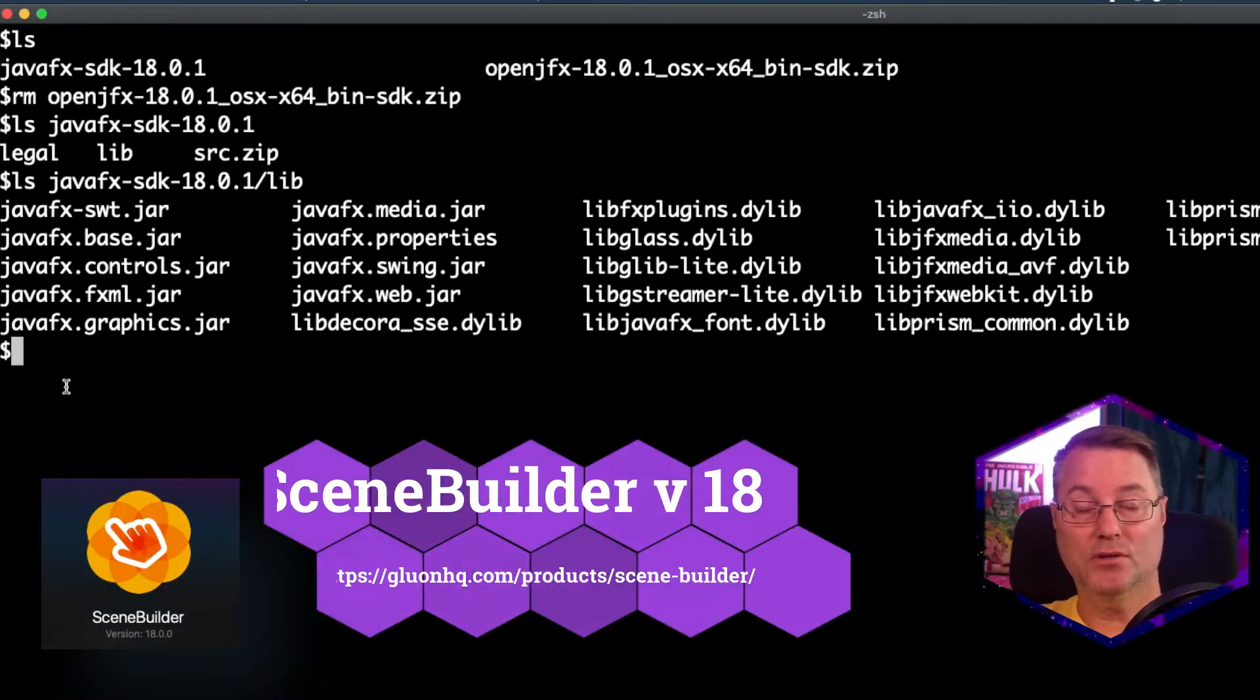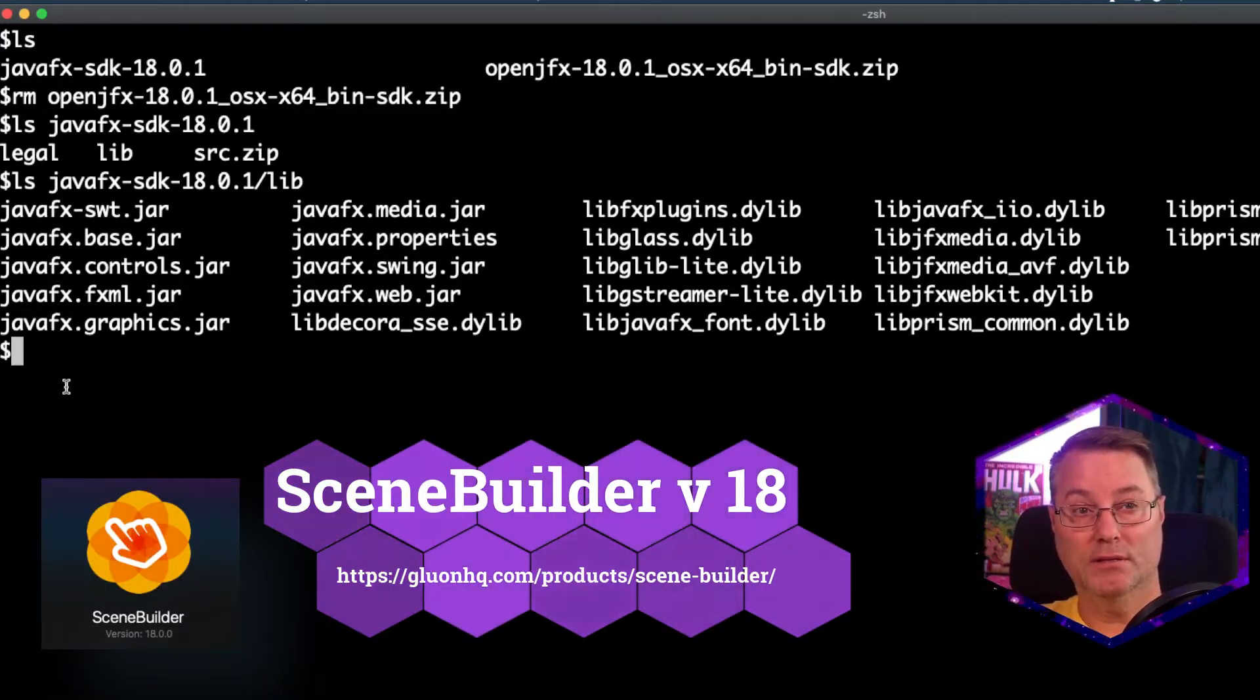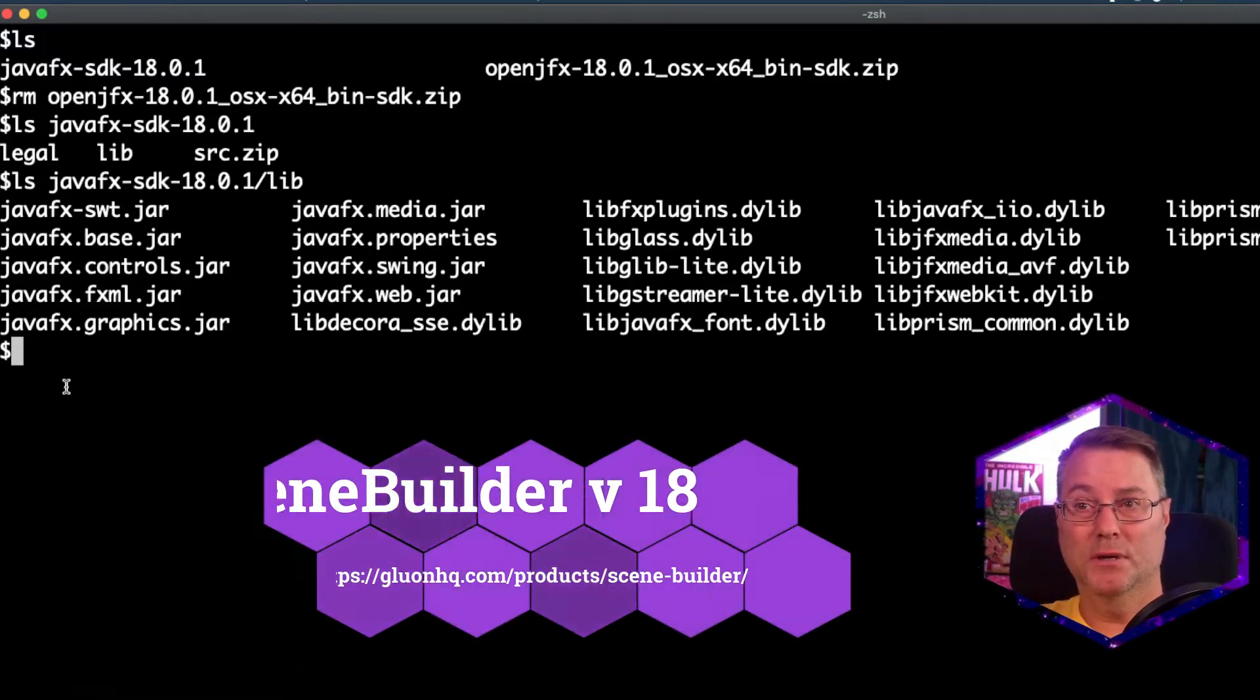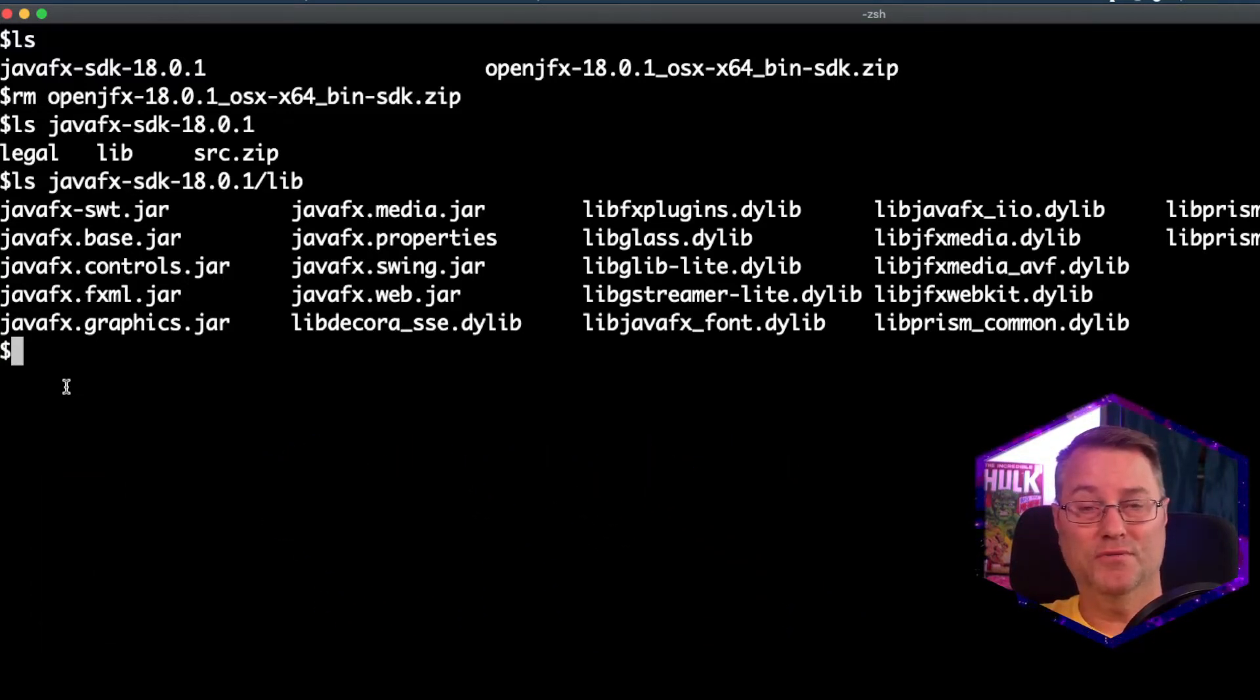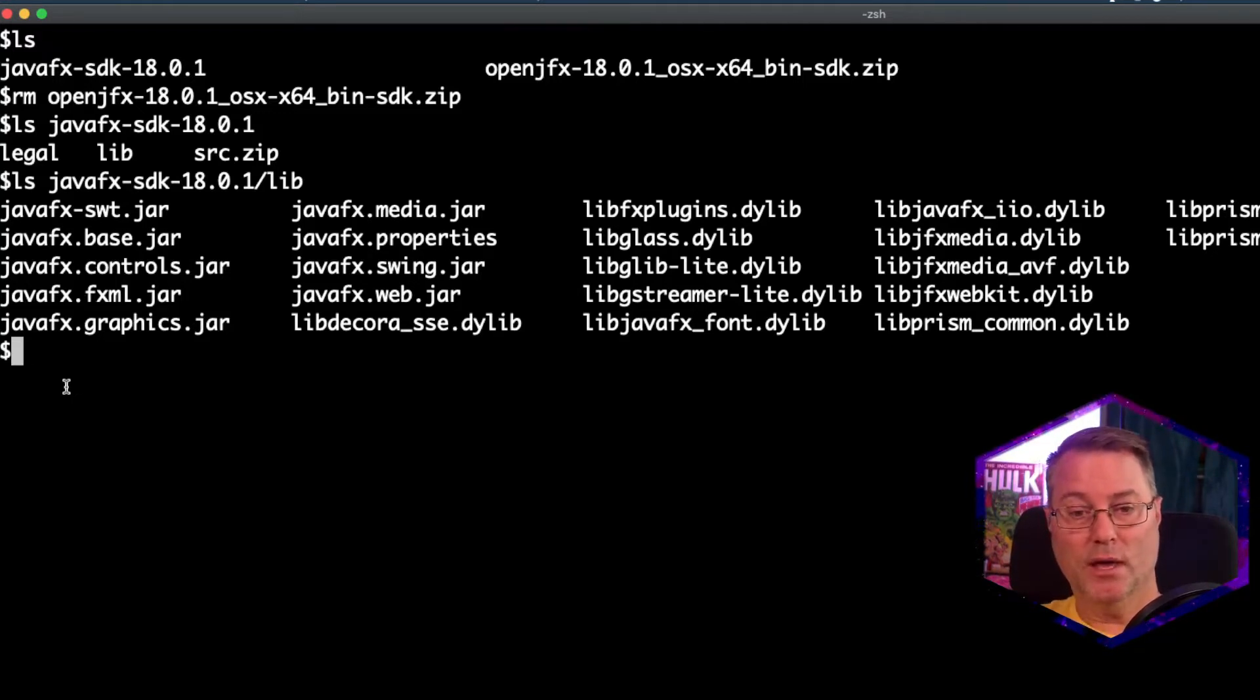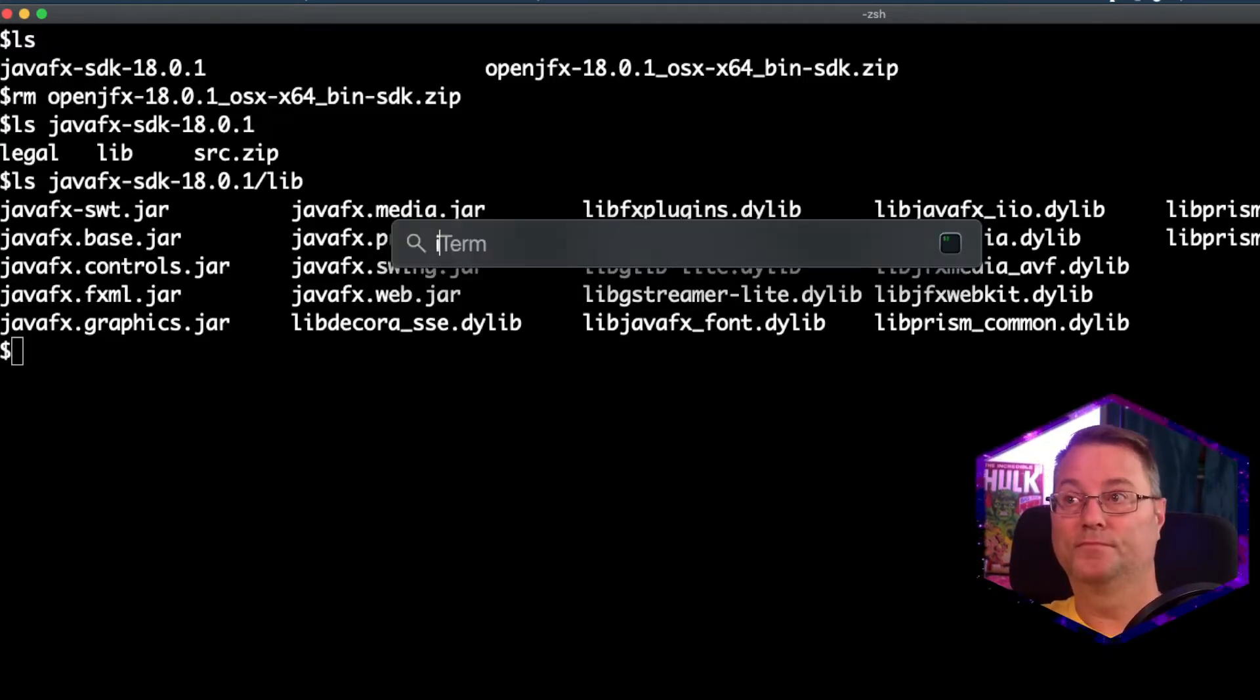Next, you need to install the Scene Builder, and I've already installed it on my system. Scene Builder is very easy to install, and you should have no issues. So next, let's go ahead and open up IntelliJ.